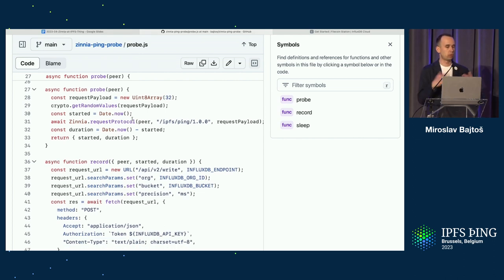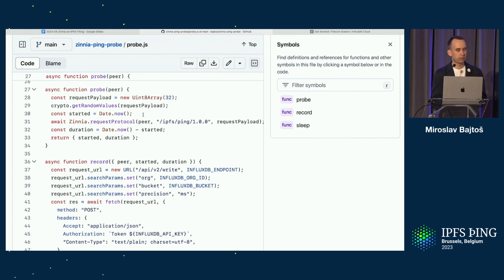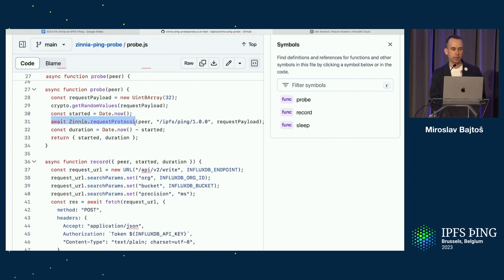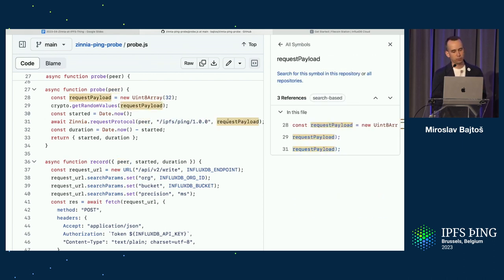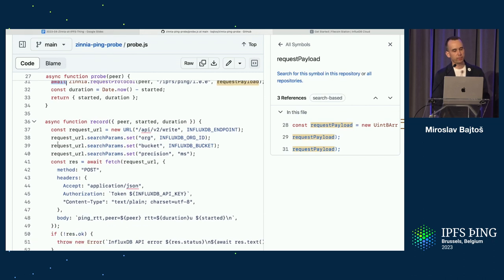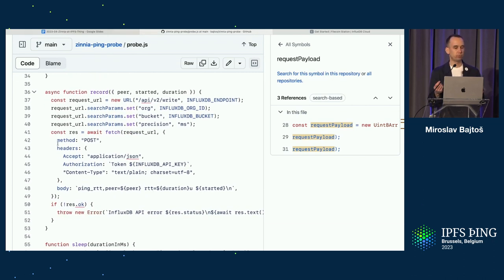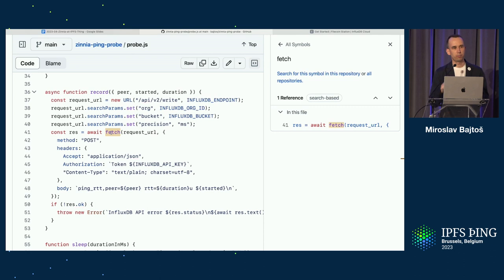We have a probe function — this is the core of the module. We generate a random payload, as specified by the ping protocol, then call the Zinnia API to make a request-response style transaction with a given peer address using the ping protocol and sending the payload data. We get back the response, which we discard here. You can see I can use async/await in JavaScript — under the hood it's using async Rust, but as a Zinnia module builder, I don't need to care about that. The second part records the data, sending it to InfluxDB via its REST API using a Fetch API POST request.